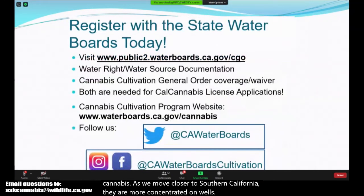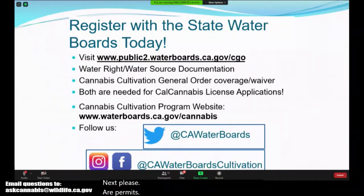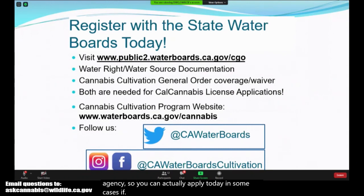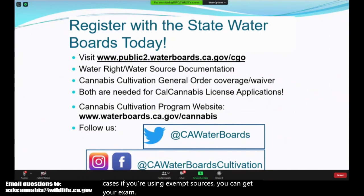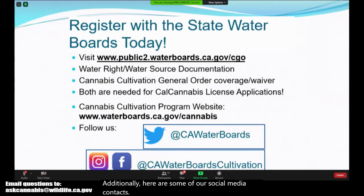Our permits are not contingent on any other agency, so you can actually apply today. In some cases, if you're using exempt sources, you can get your exemption documents in 10 to 20 minutes. Additionally, here are some of our social media contacts — we have an Instagram, Facebook, and Twitter.